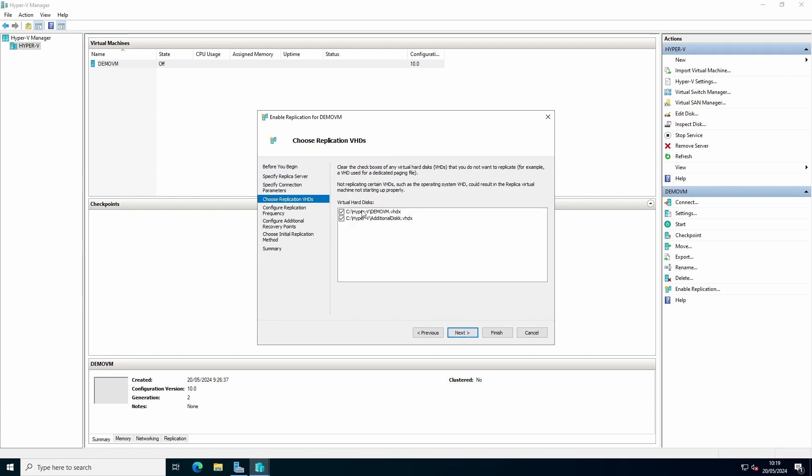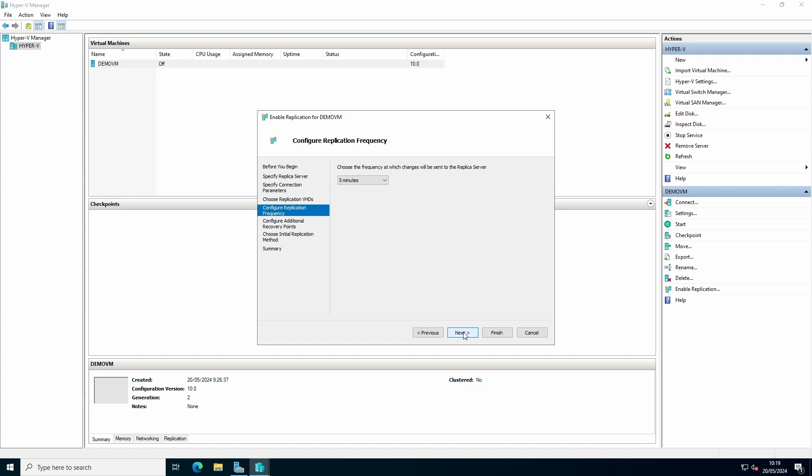Click next, and we select the virtual drives that we want to replicate. You can specify the interval: 30 seconds, 5 minutes, or 15 minutes.